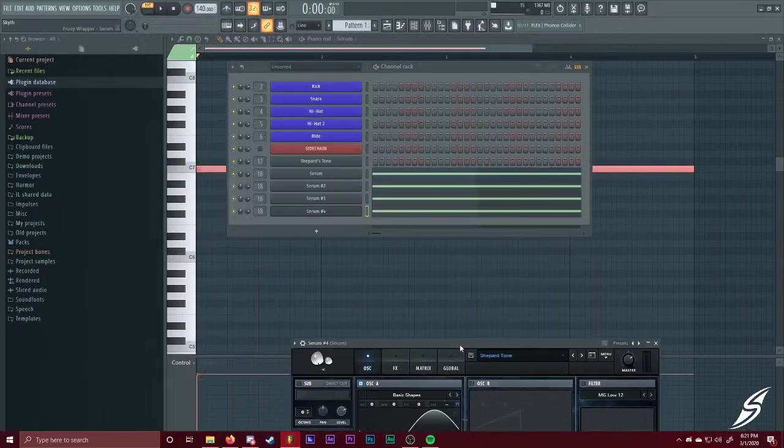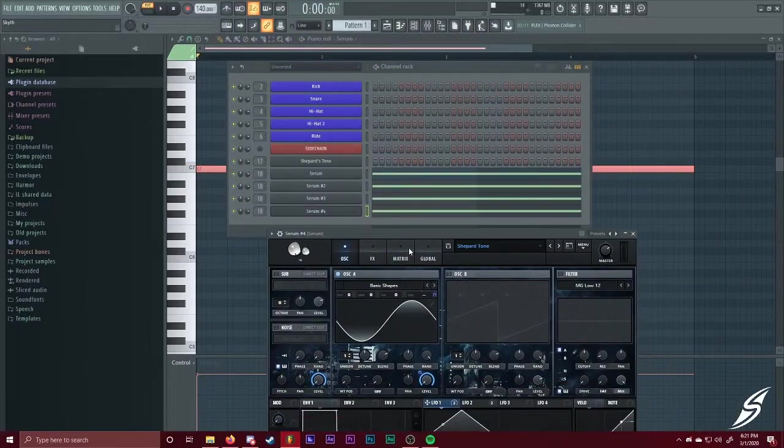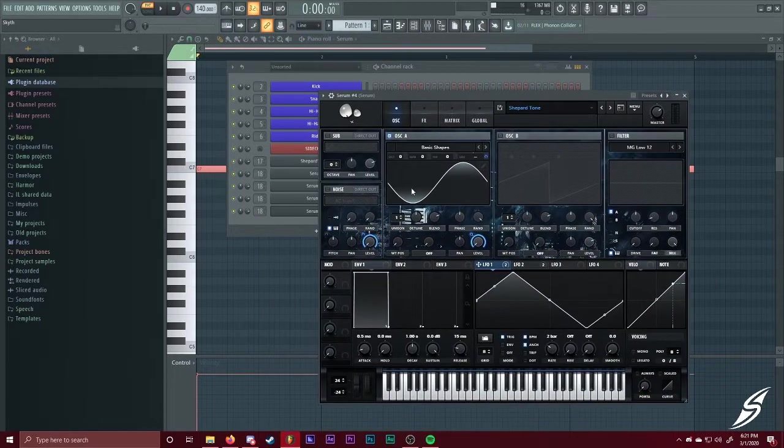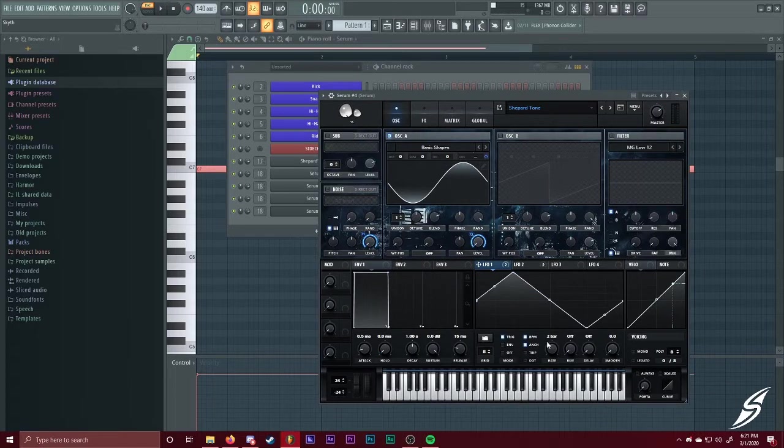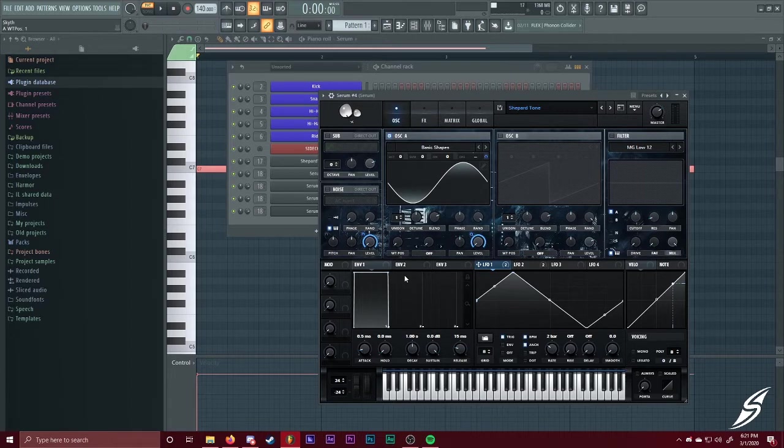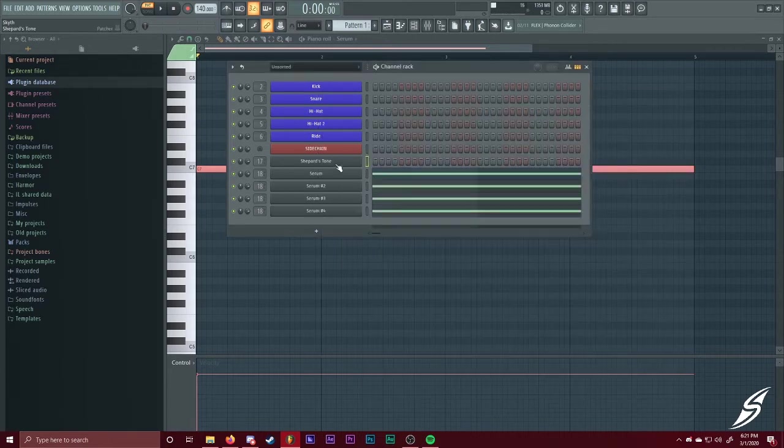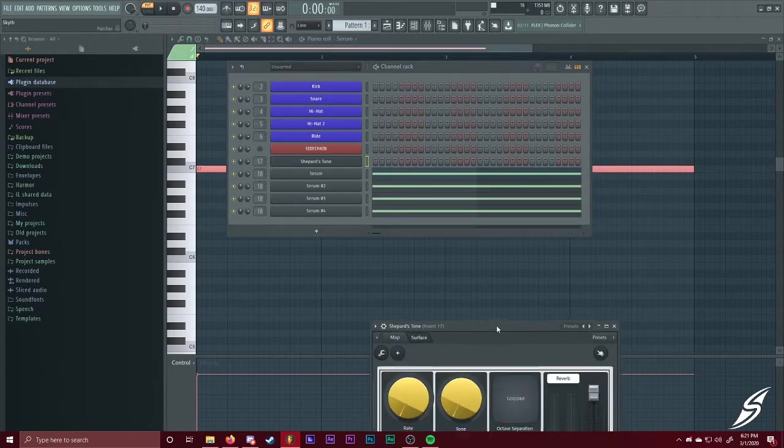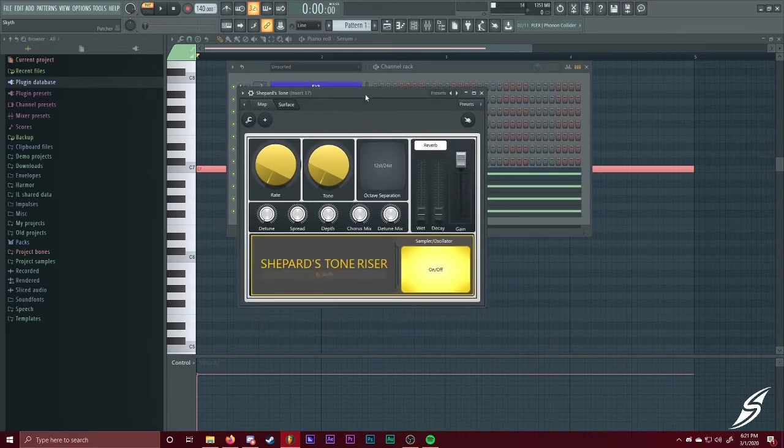So, that's about it for how to make a Shepard Stone. You can have this to be as fast as you want. You can turn the rate up or down to whatever you're liking is. You can change the wavetable if you want it to be a sine wave, a saw wave, or whatever else. So, let's go into how to use this.